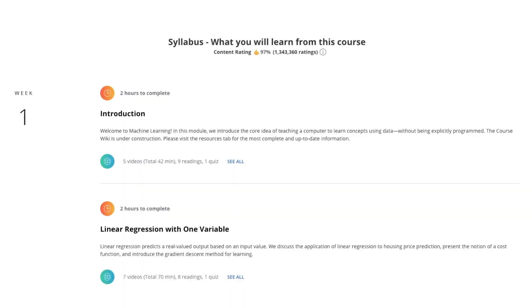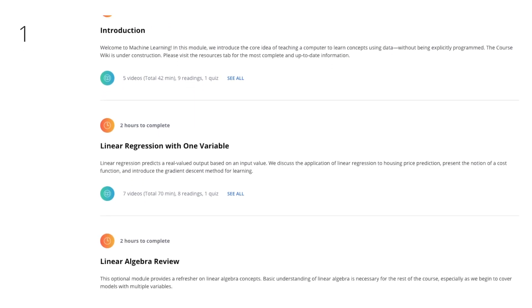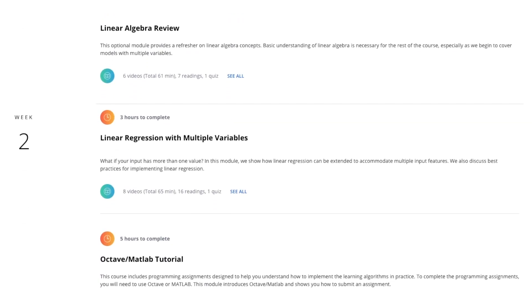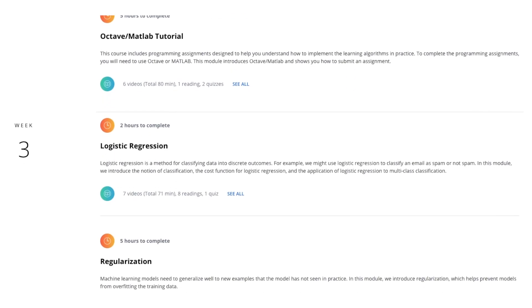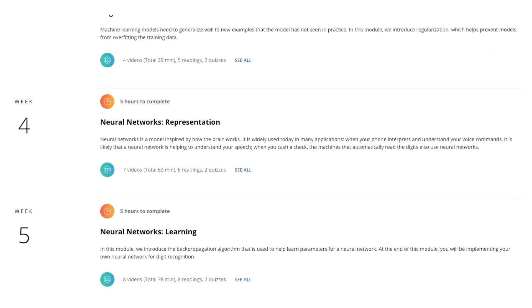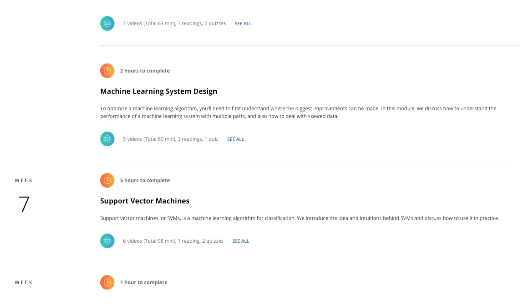The course covers topics ranging from linear regression, to support vector machines, to decision trees, to neural networks, to clustering, to recommender systems, and so much more. I would definitely recommend anyone just starting out to take this course.